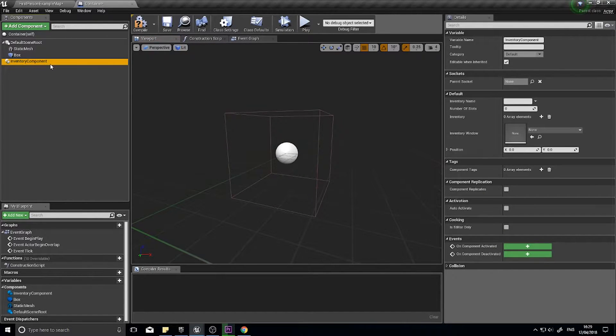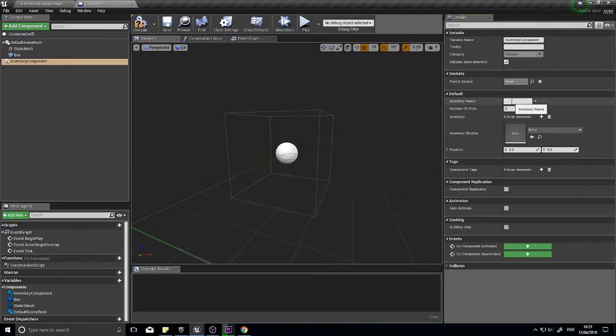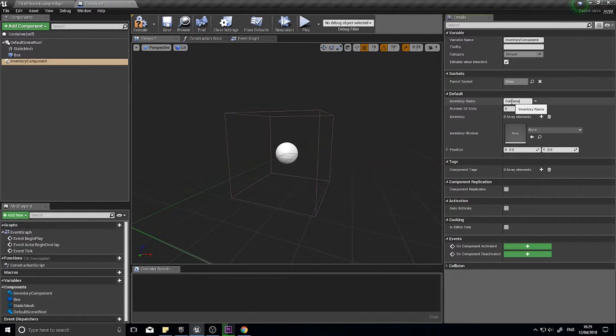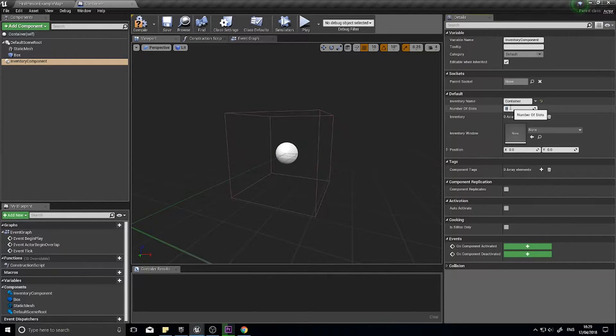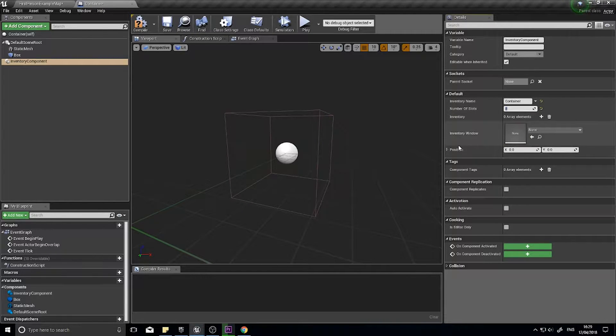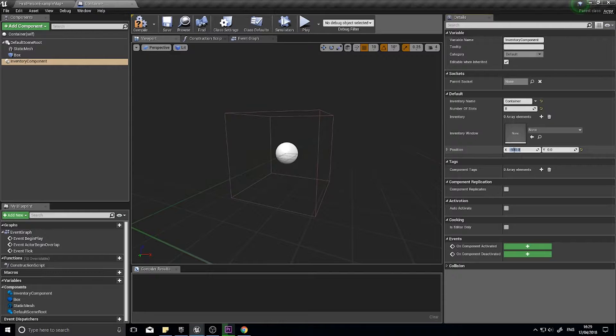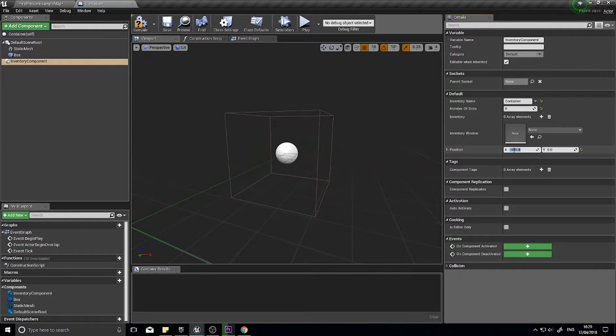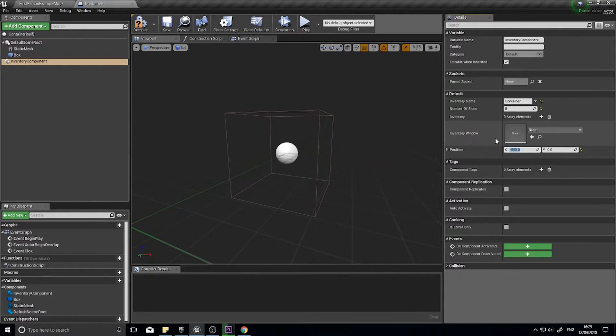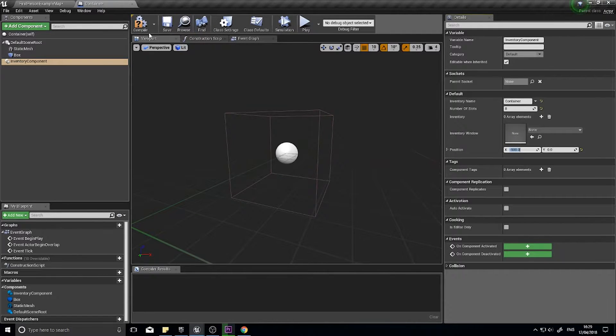The inventory component we're going to give some default values. We'll call it container and it can by default have eight slots. The position I'm going to set to minus 500, which will off-center it from the center of the screen to the left by 500 pixels. Everything else I can leave as is.